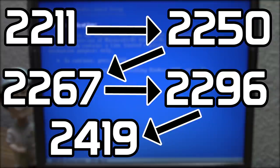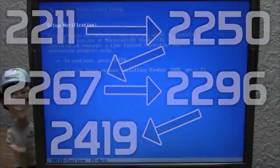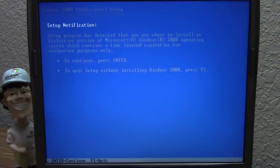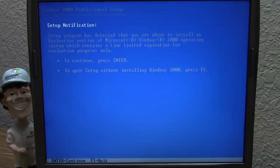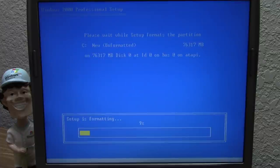We're going to end on 2419 in this video. The reason I'm structuring it this way is to have a nice ending point, and that ending point is when the Luna theme was introduced. Build 2419 was the very last build of Windows Whistler that included the Watercolor theme as opposed to the Luna theme.